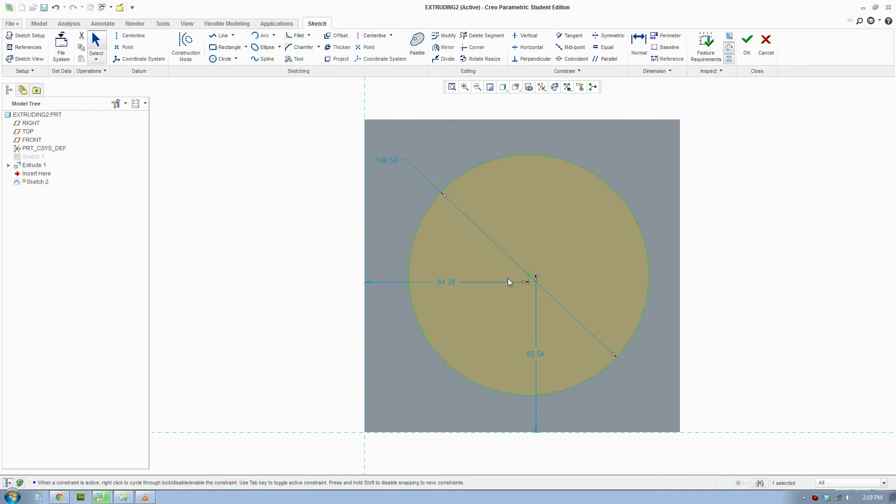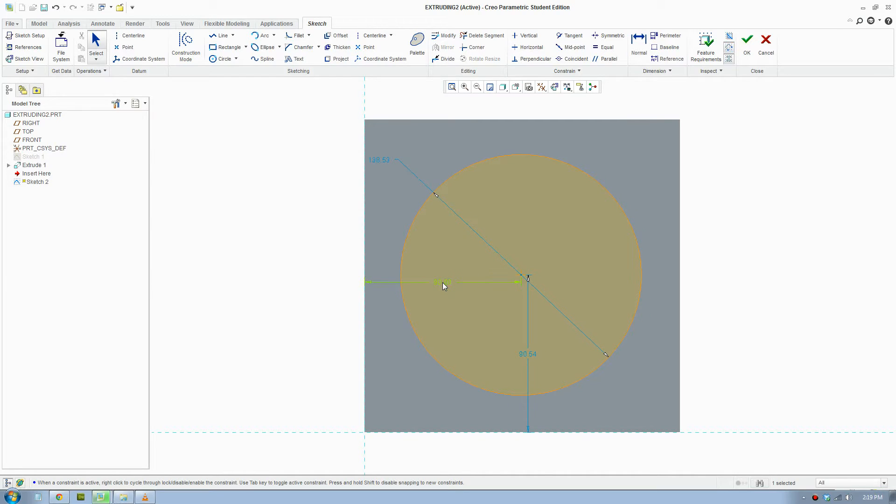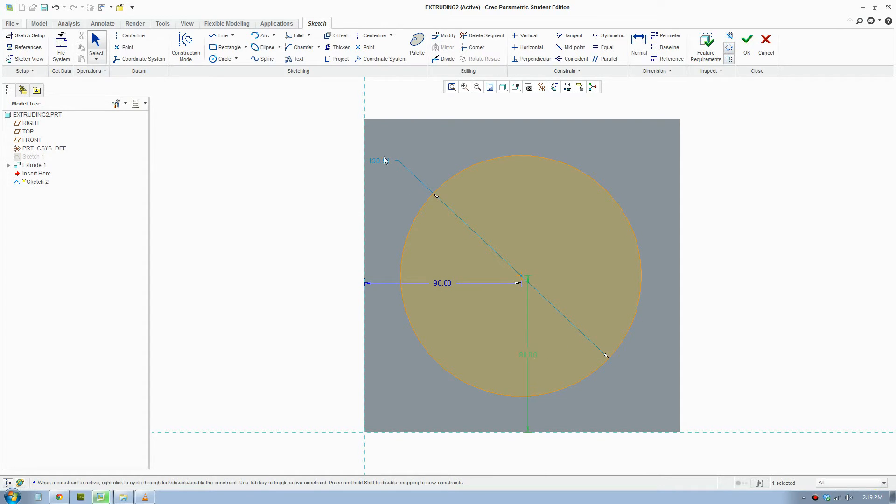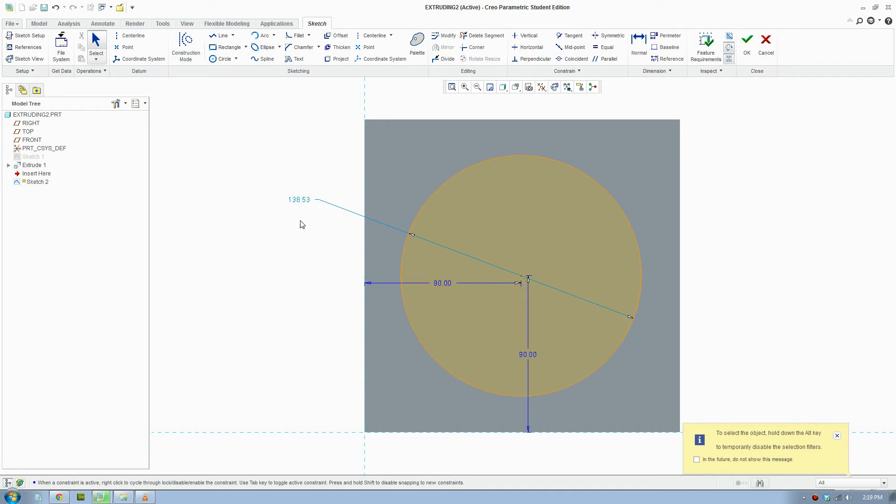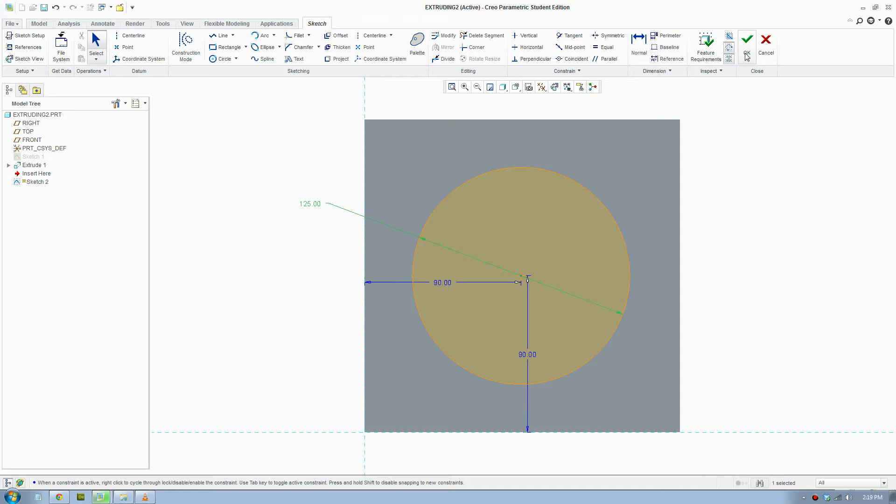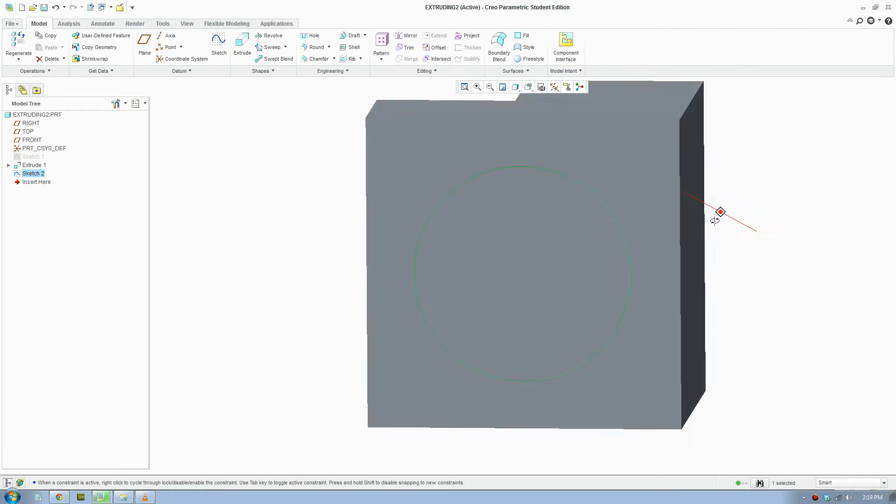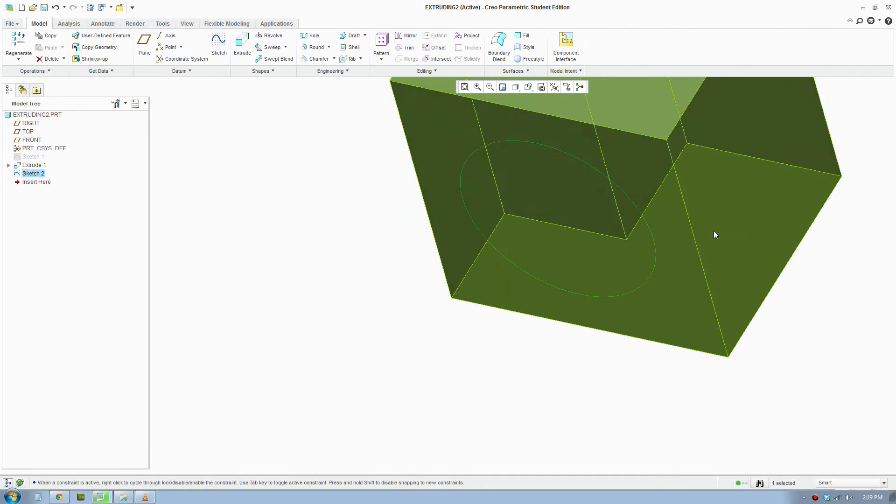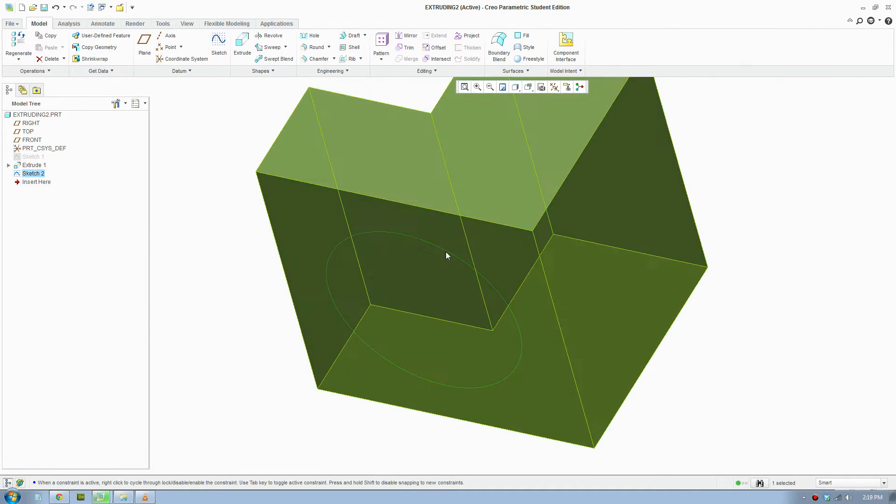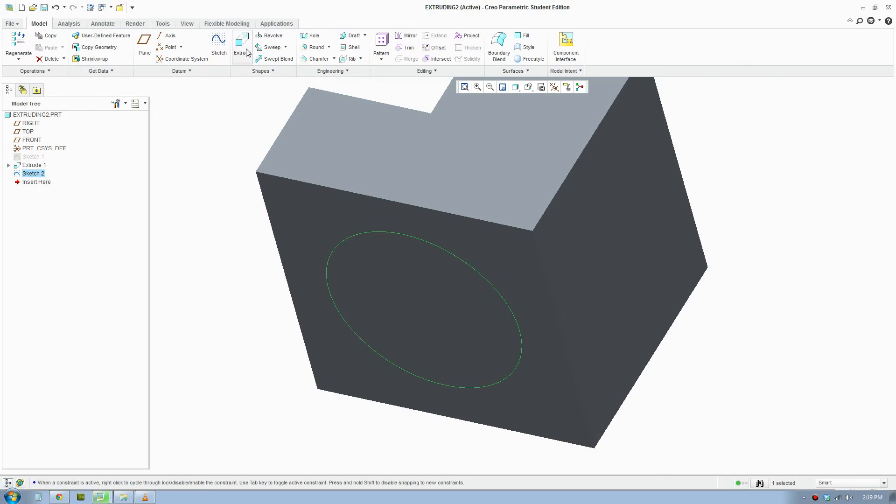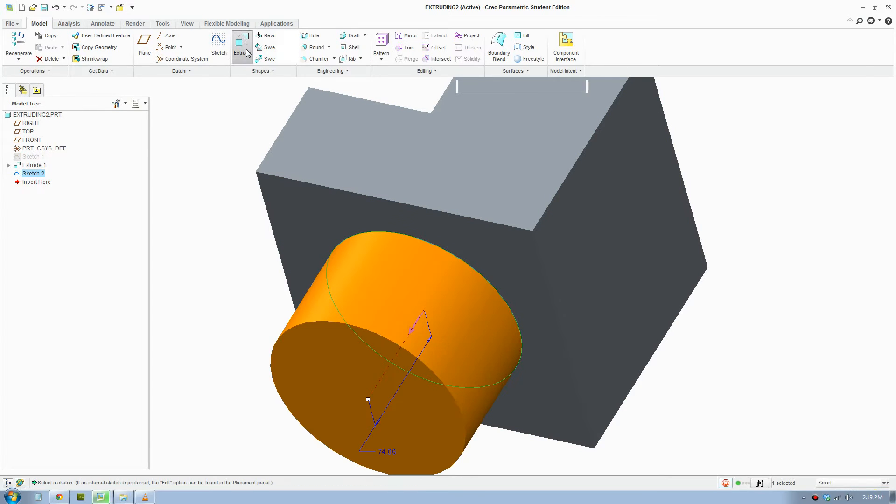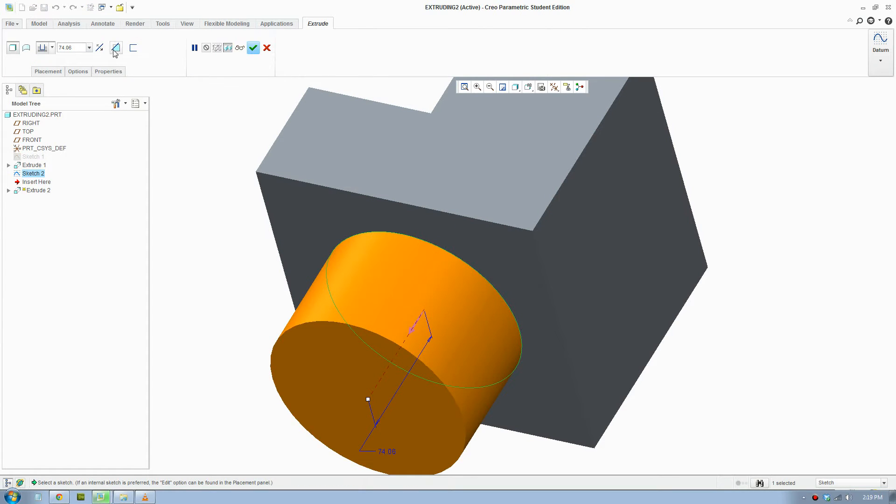I've drawn my circle there and I'll give it a dimension. Make that 90, and a dimension of 125. Tick OK once you're done. Now to remove material, we click extrude, but this time we'll click remove material.